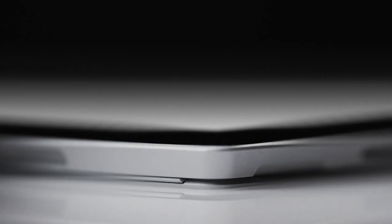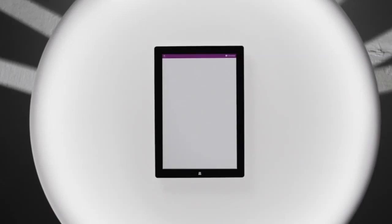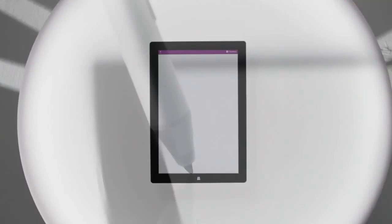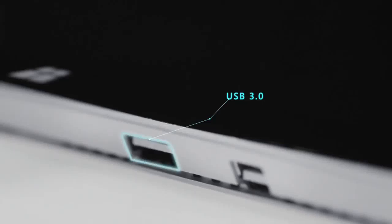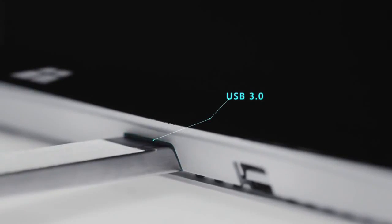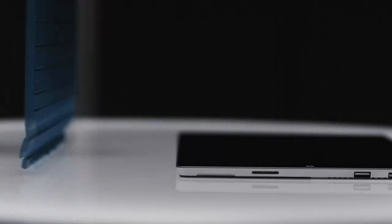In this, our first Surface Session, I wanted to talk about the reasons why I'm choosing a Surface Pro 3 over some of the more obvious candidates from people like Apple.